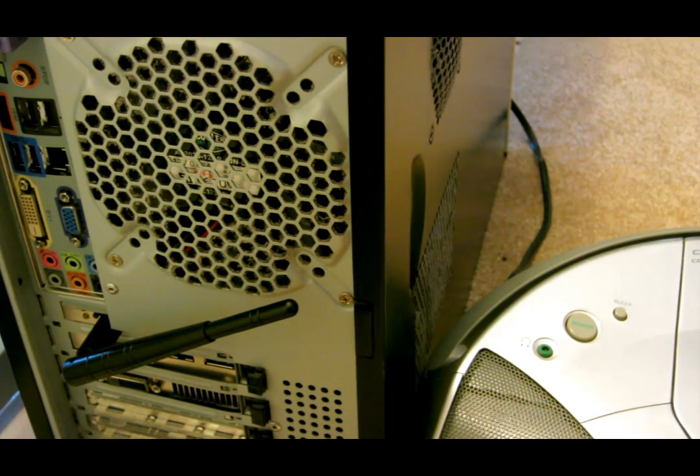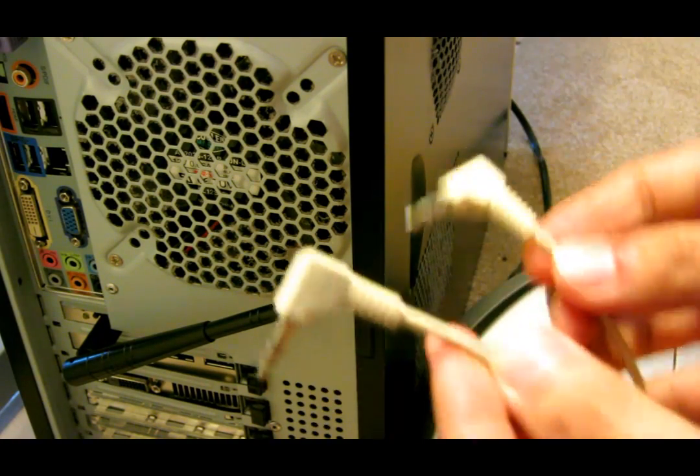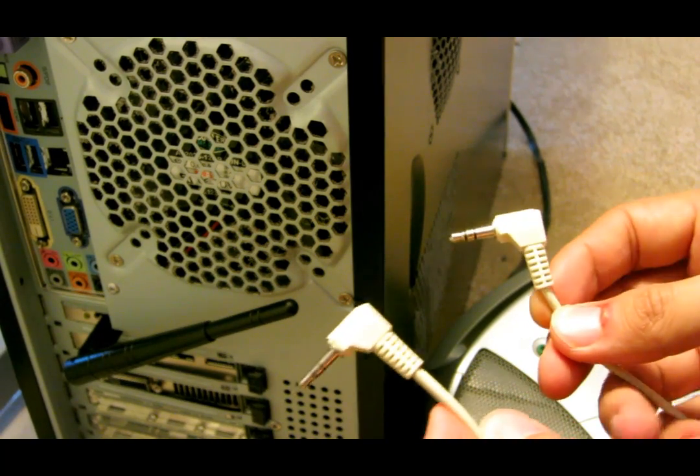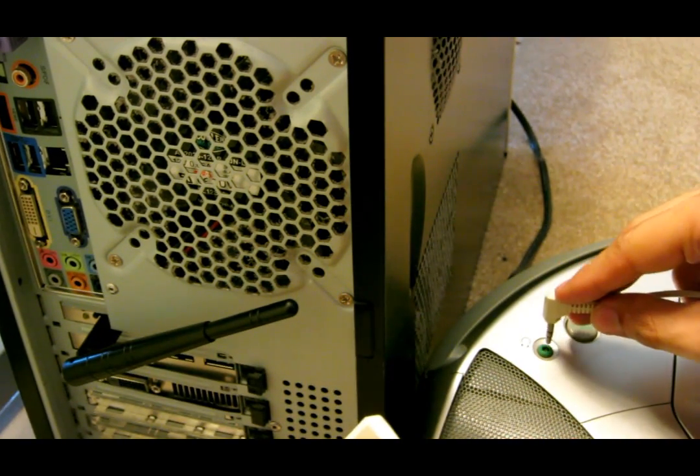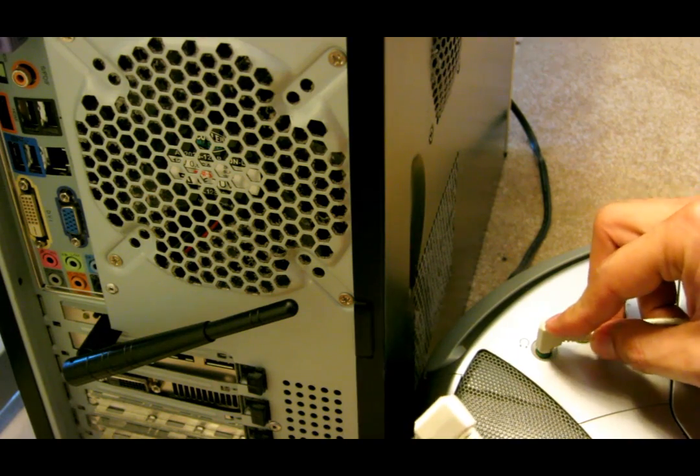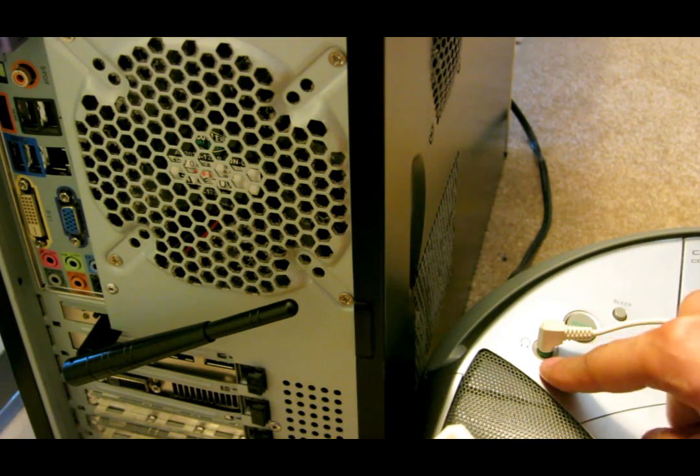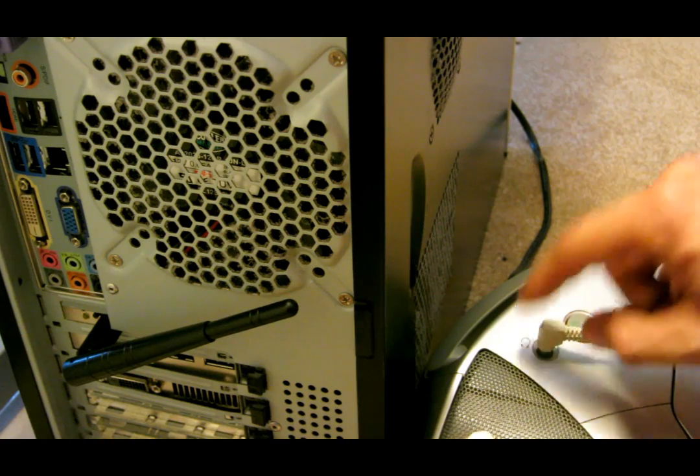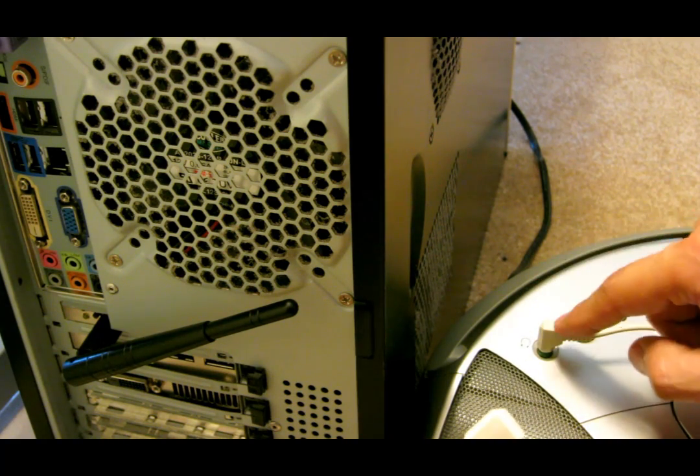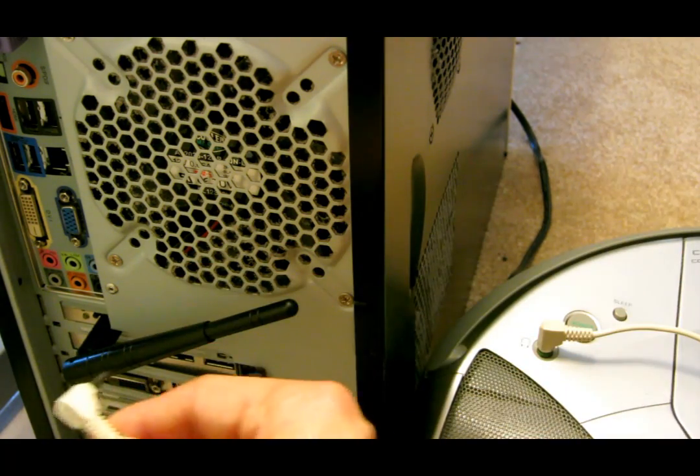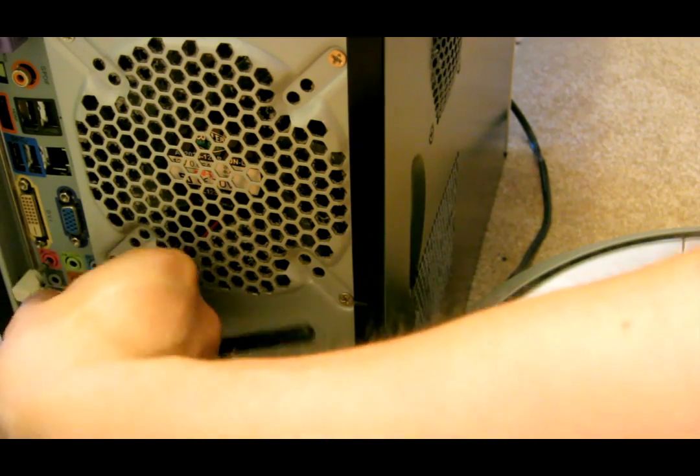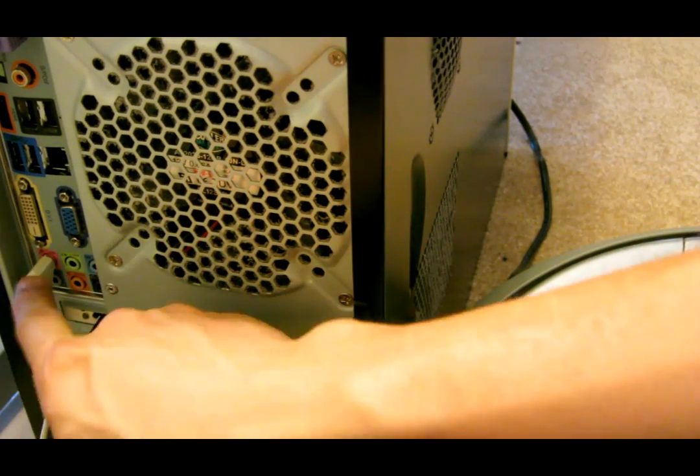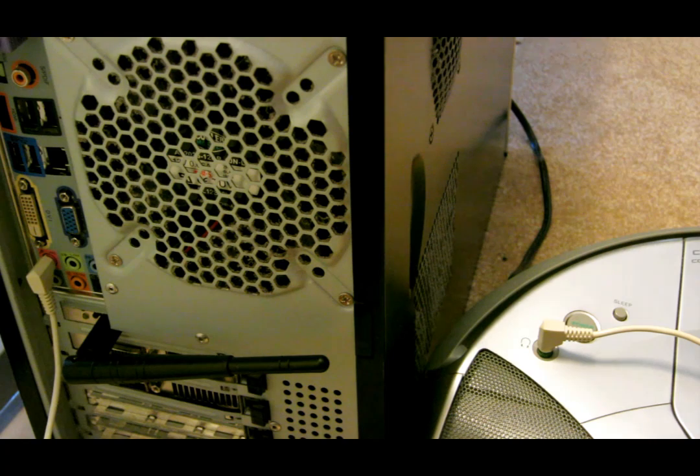You want to take the 3.5 millimeter male-to-male cable, connect one to the speaker out, the audio out, where you put your headset on. You want to connect one over there, and you want to connect the other one over to your mic, microphone input. It's usually red color.